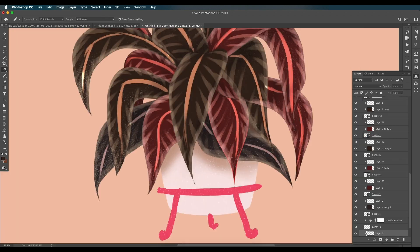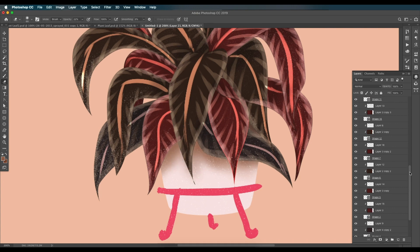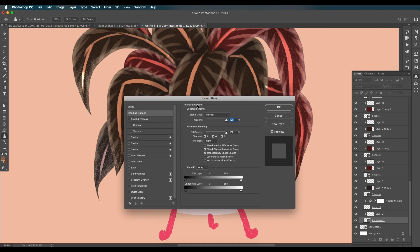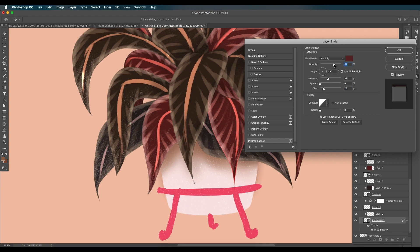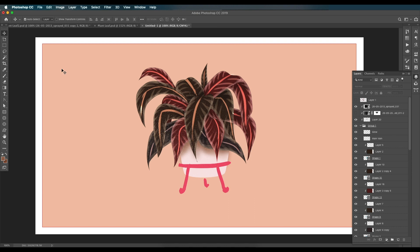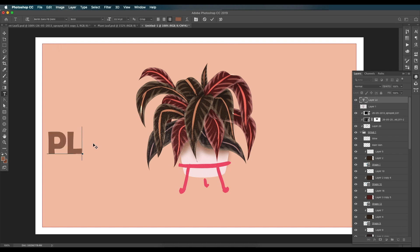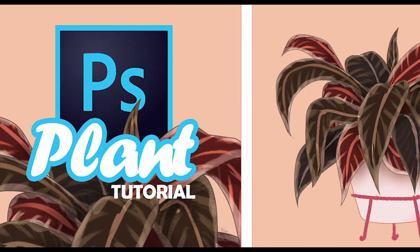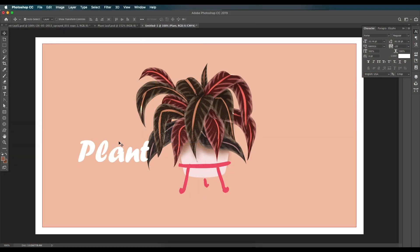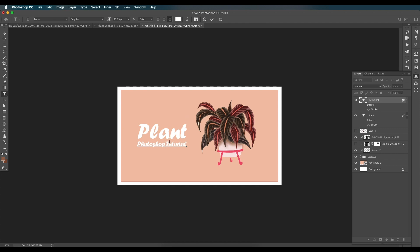Go to Filter > Blur > Gaussian Blur and set the blur value to around 6 — this gives a soft shadow effect. Then add a drop shadow to the pot by double-clicking its layer to open Layer Styles; adjust the sliders to give a nice depth of field. Finally, type out the text. The plant graphic design is complete — we used shape layers, layer masks, and blending techniques to bring the sketch concept to life. Hope you enjoyed the tutorial — like, share, and subscribe for more design updates.